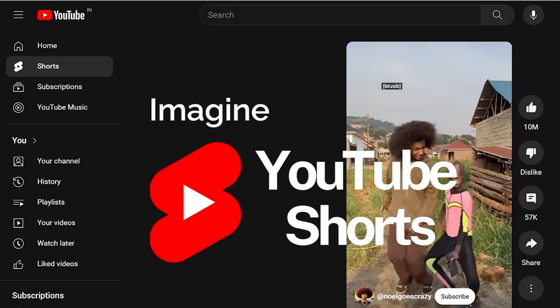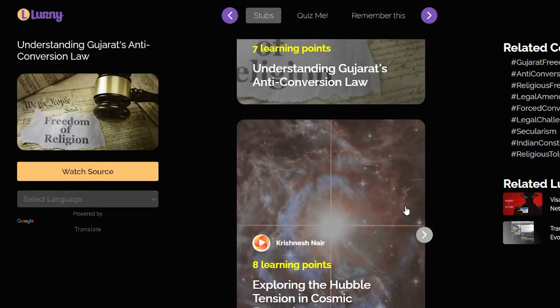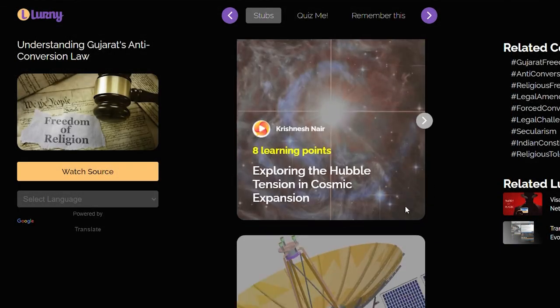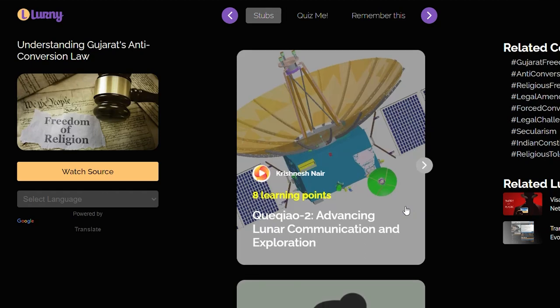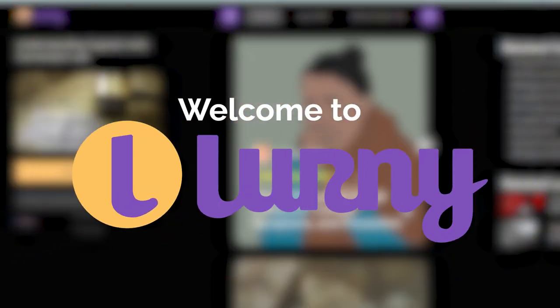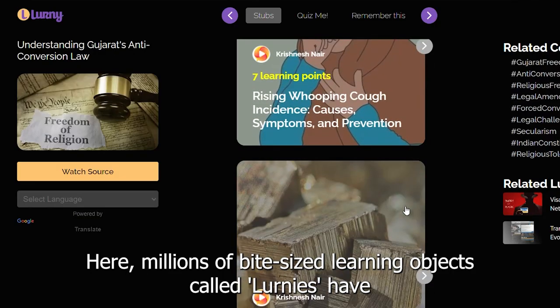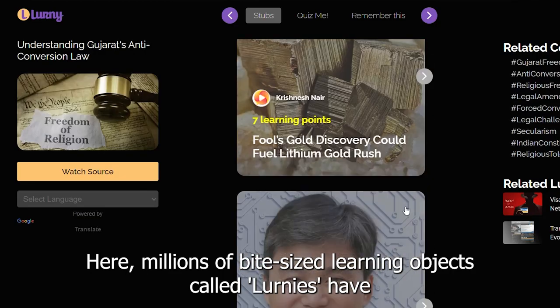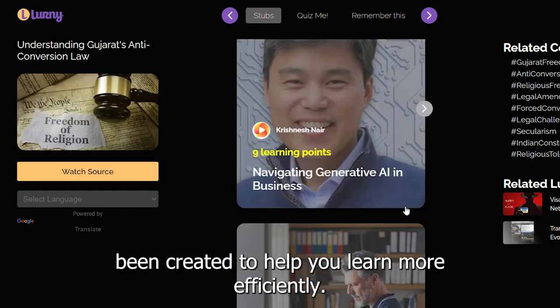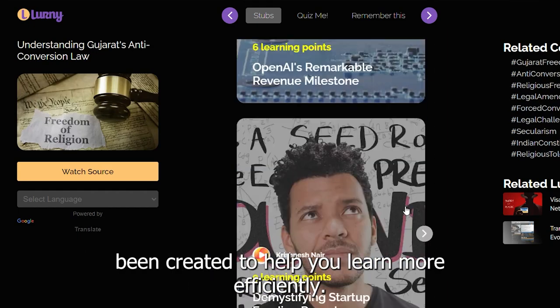Imagine YouTube Shorts, but instead of short-form videos, it's for short-form learning. Welcome to Learny! Here, millions of bite-sized learning objects called learneys have been created to help you learn more efficiently.